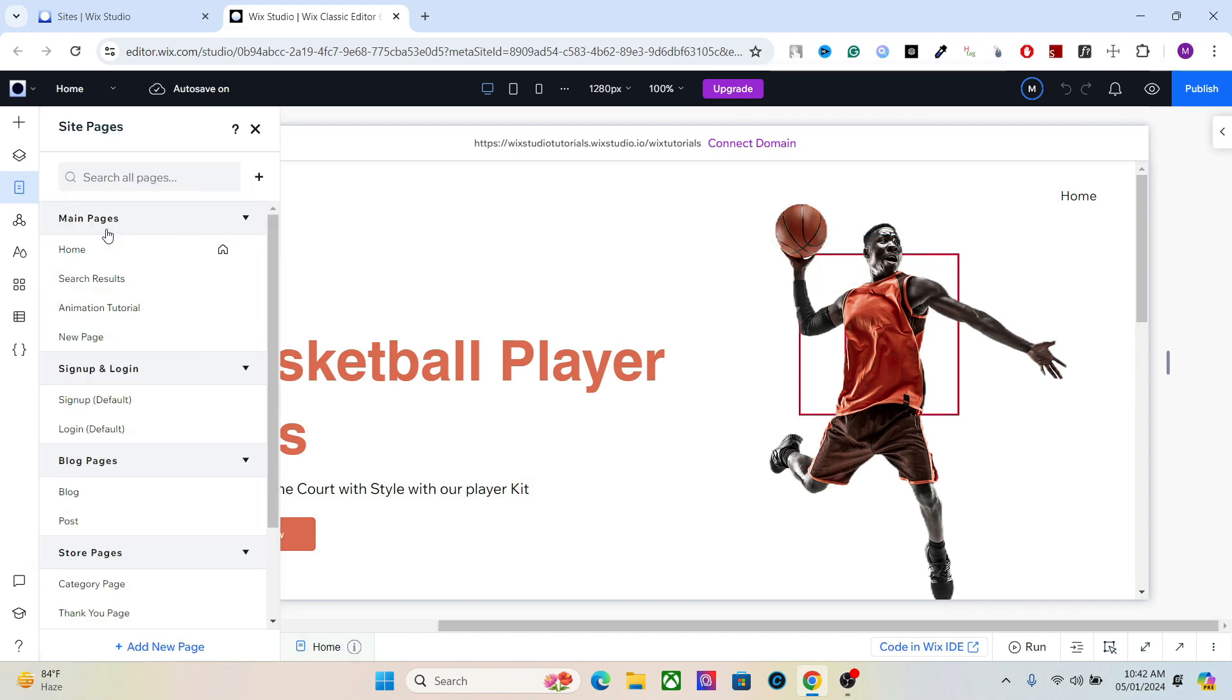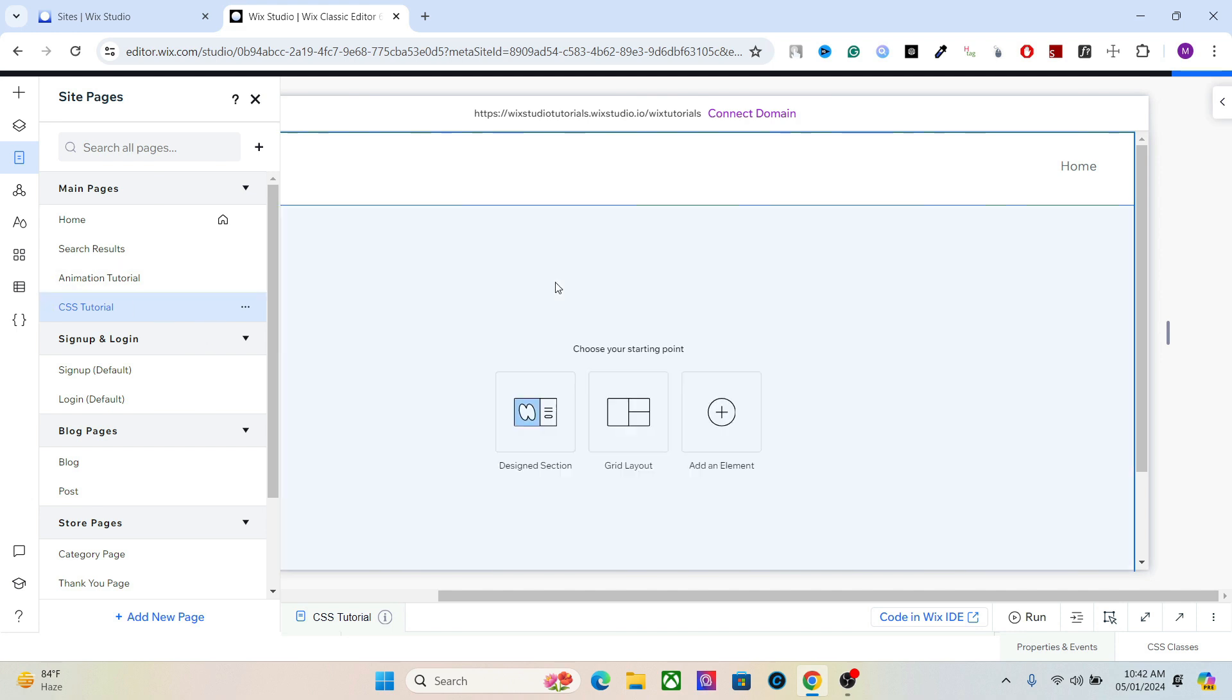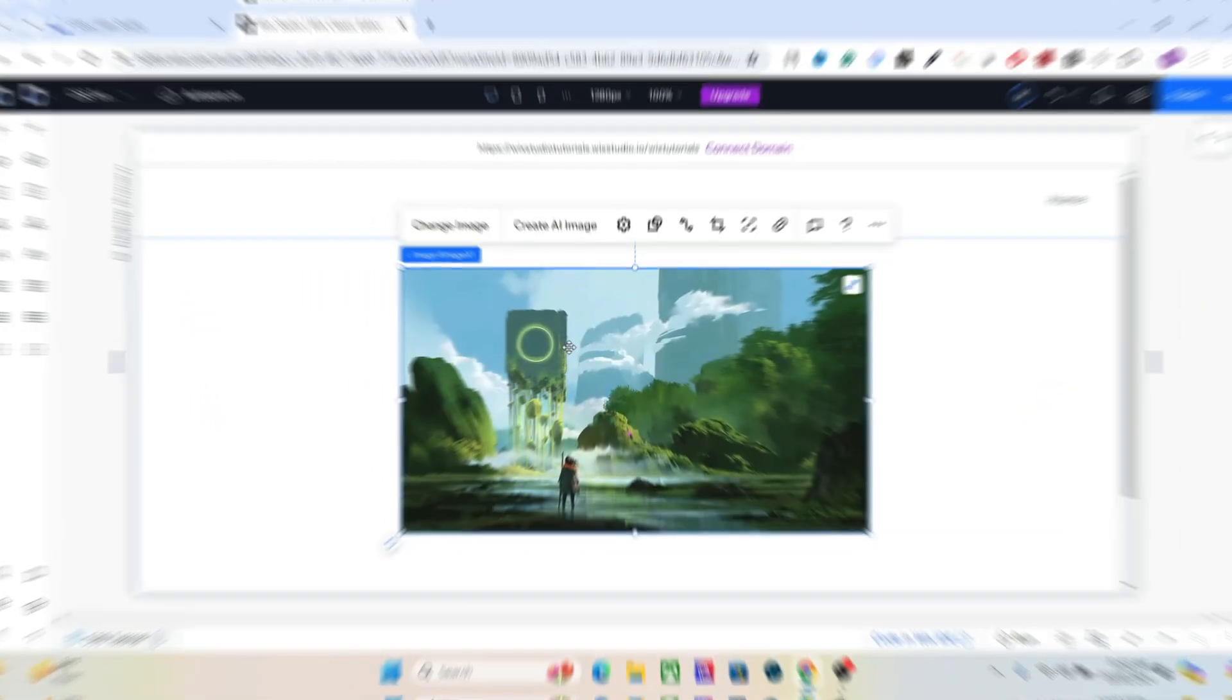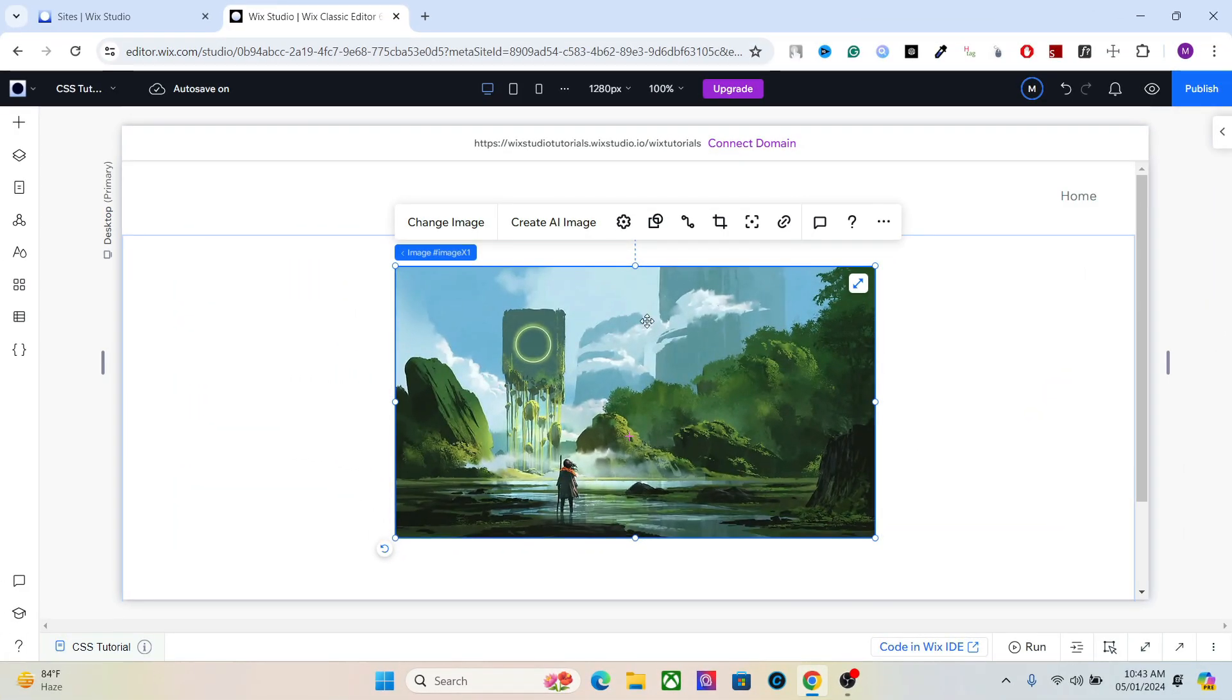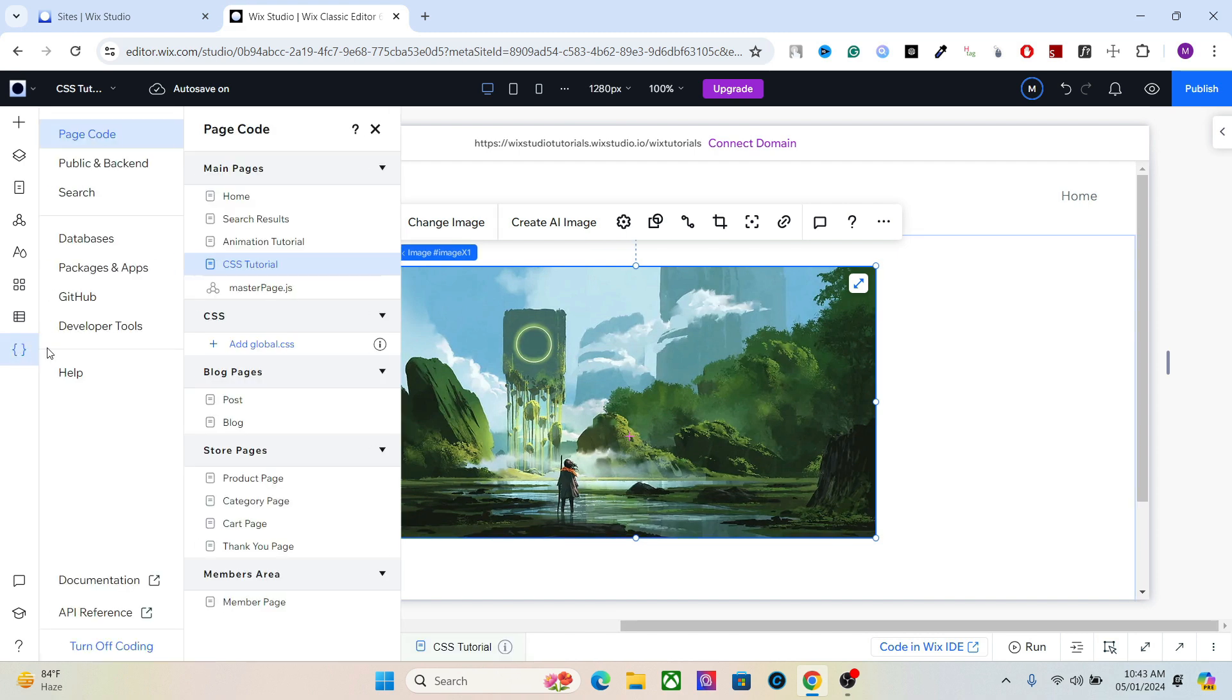Let's add an image and we will apply the CSS code to this image. Now in order to use CSS, you have to first engage the developer mode. We have already done that.